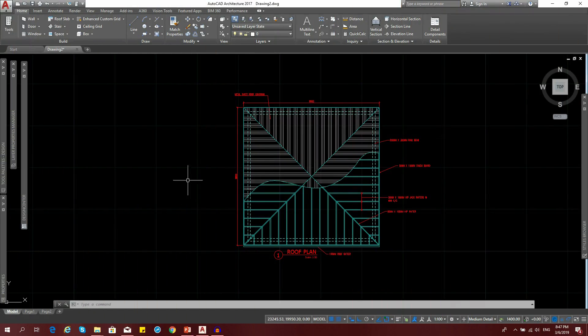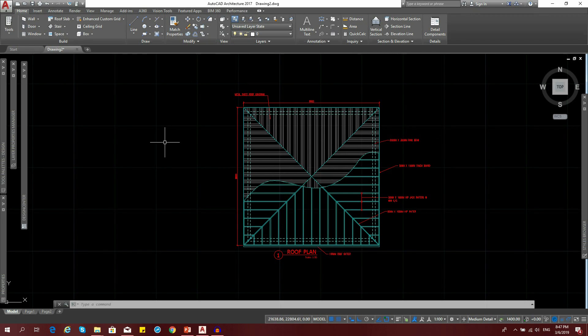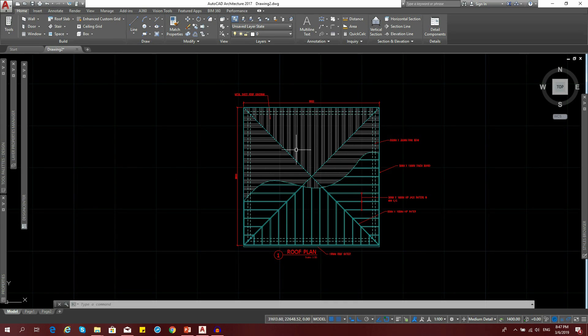We're in AutoCAD now. I'm using AutoCAD Architecture 2017. If you're using AutoCAD 2013 upwards, you should be good. We're going to print this drawing in black and white. That's what we're trying to achieve.